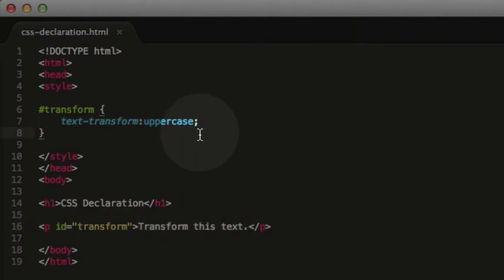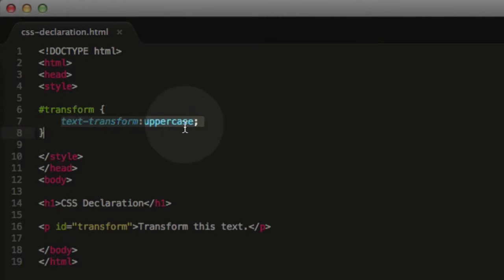On the page itself, not in the code, but on the page itself, it's going to make them all uppercase. But this rule where it tells the browser to make them all uppercase, that is a declaration.